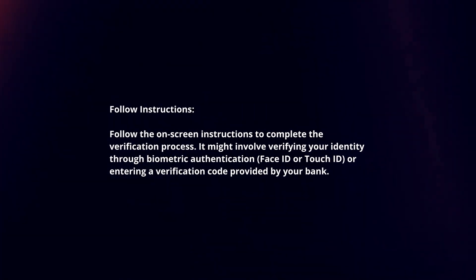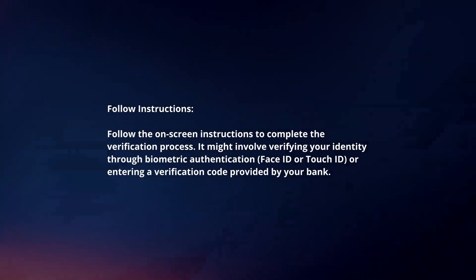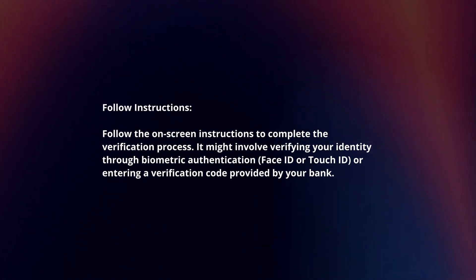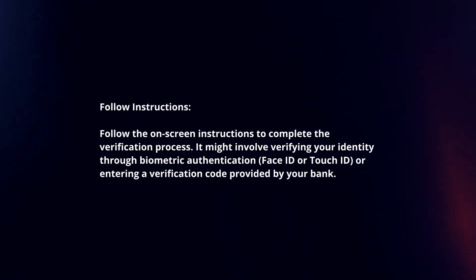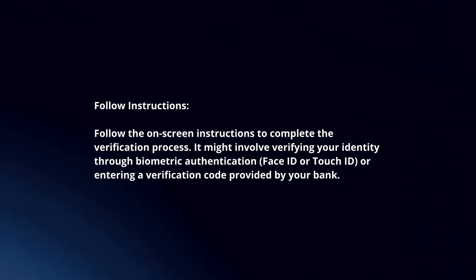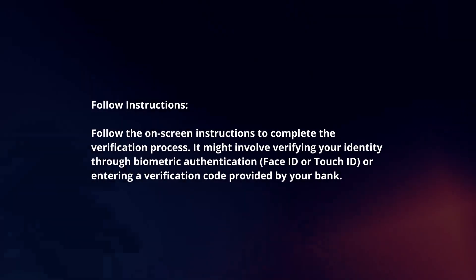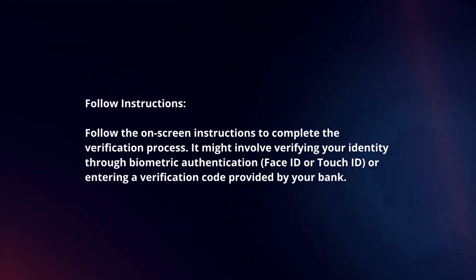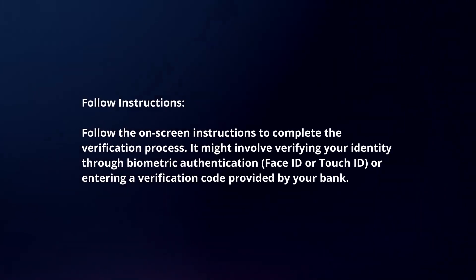Follow instructions. Follow the on-screen instructions to complete the verification process. It might involve verifying your identity through biometric authentication or entering a verification code provided by your bank.